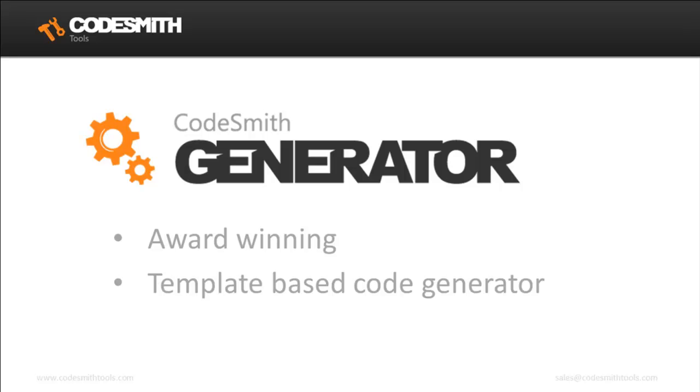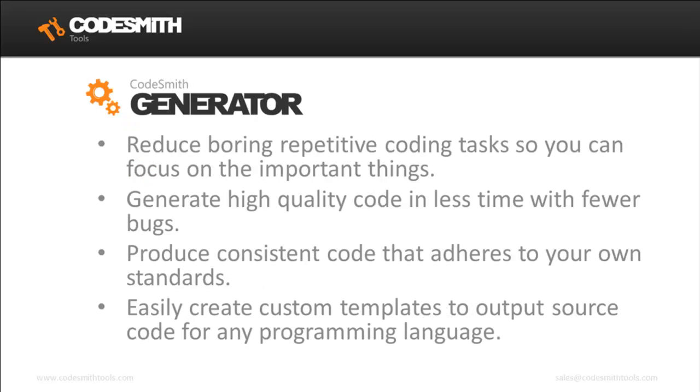Codesmith Generator is an award-winning template-based code generation system that helps you reduce boring, repetitive coding tasks so you can focus on important things. It generates high-quality code in less time with fewer bugs, produces consistent code that adheres to your own standards, and easily creates custom templates to output source code for any programming language.